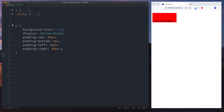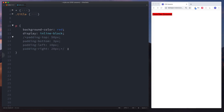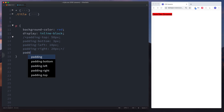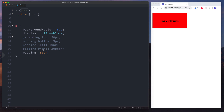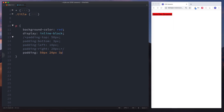There are also other ways to declare this. Rather than doing all four separate lines, we can do the same thing in a single declaration. We say padding and give four values — the order is top, right, bottom, left. So: 50 pixels top, 20 pixels right, 3 pixels bottom, and 10 pixels left.